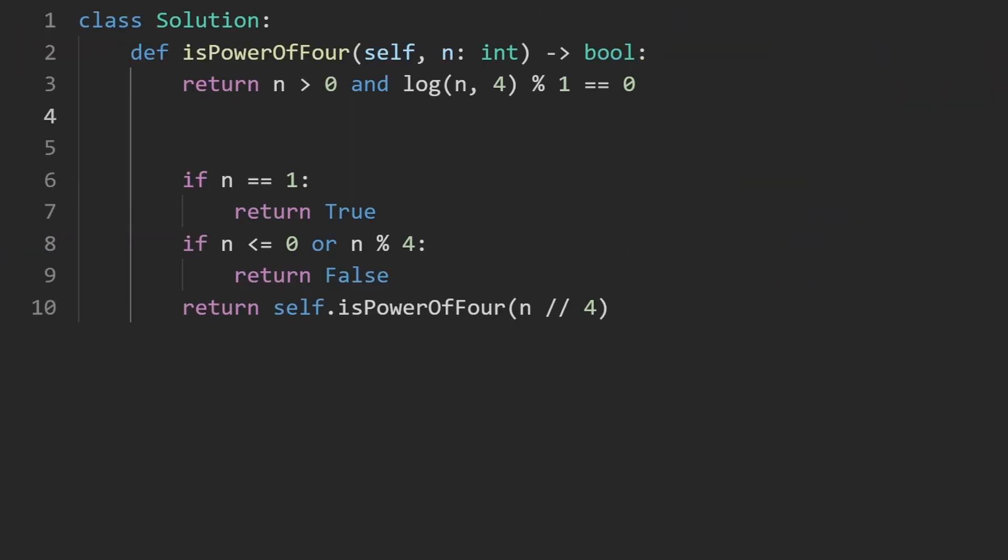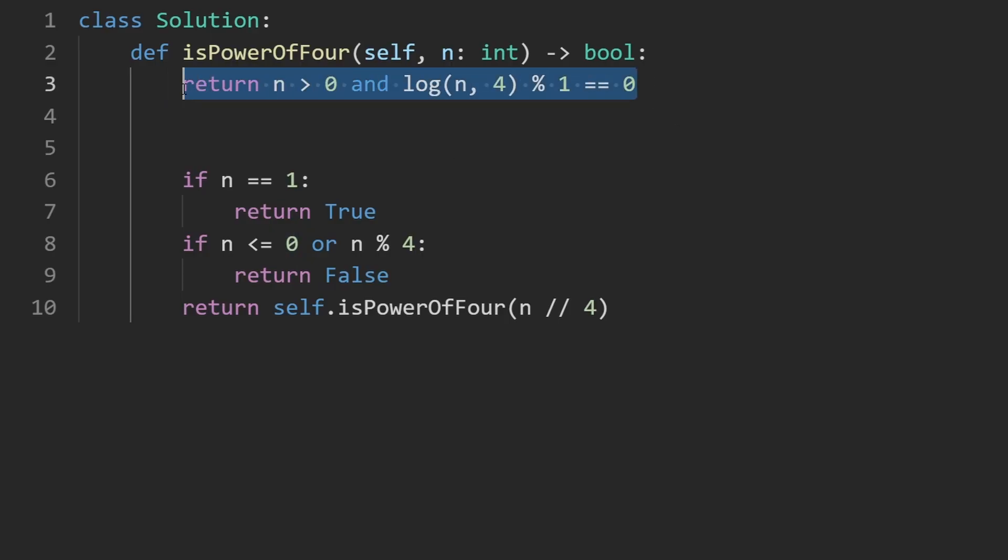And it's pretty efficient. Technically, with logarithms, there actually is some computation going on underneath the hood. It's not necessarily a constant time solution. But I think practically speaking, it is. And of course, this isn't taking any like extra space or anything like that.